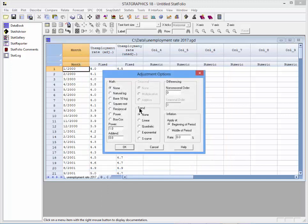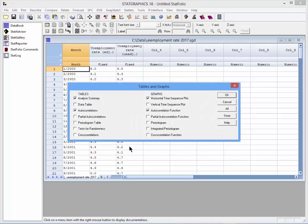The next dialog box allows me to make adjustments such as taking a log. I'll just press OK. When the list of tables and graphs appear, the Analysis Summary, Time Sequence Plot, Autocorrelation Table, and Autocorrelation Plot are selected by default. I'm also going to want the tests for randomness.